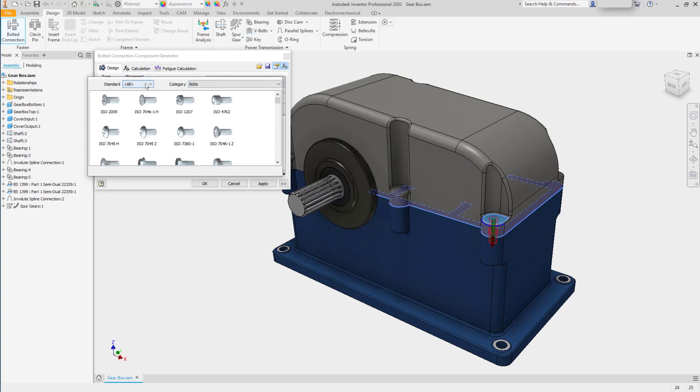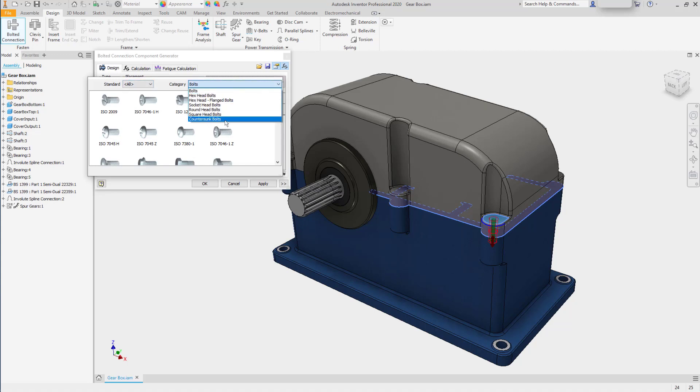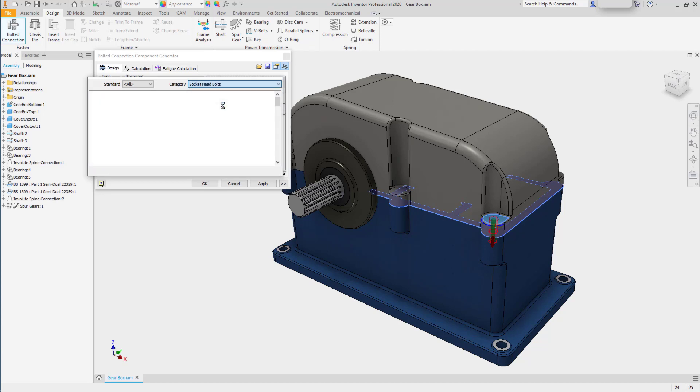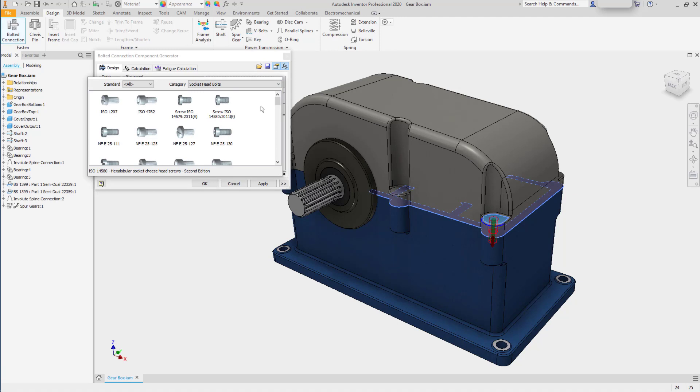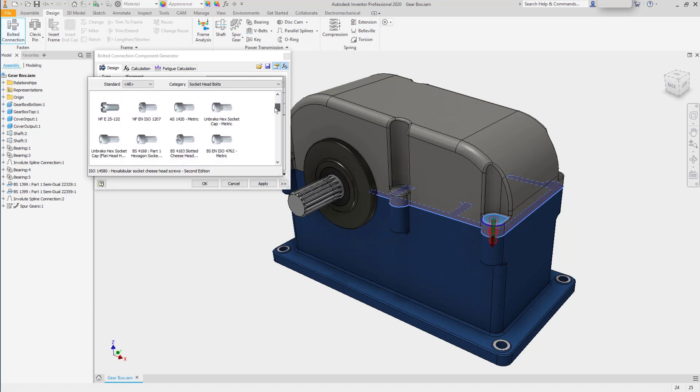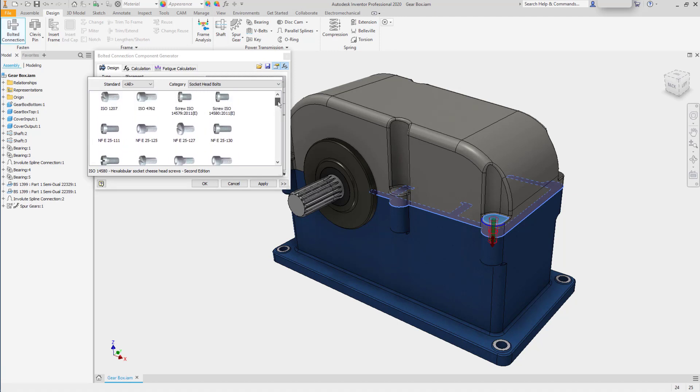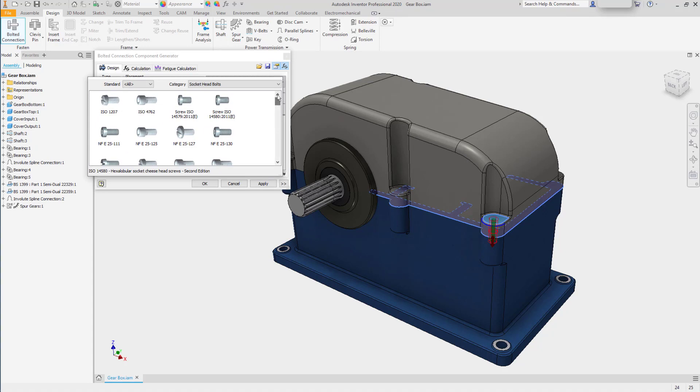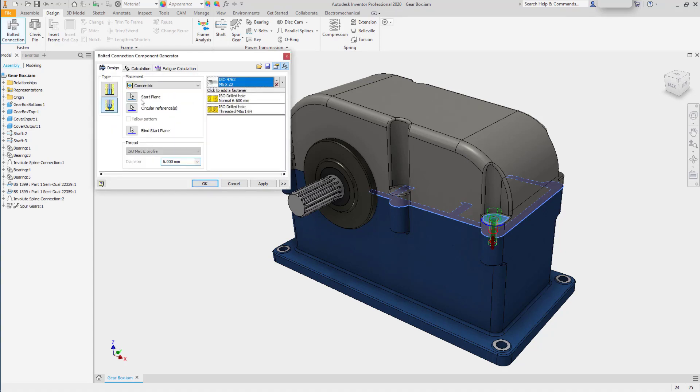You can sort by standard. You can sort by the type of bolt you're looking for. For example, you may say that you want a socket head bolt. And it will further filter the list for only the bolts that could be applied. I'll choose an ISO 4762.